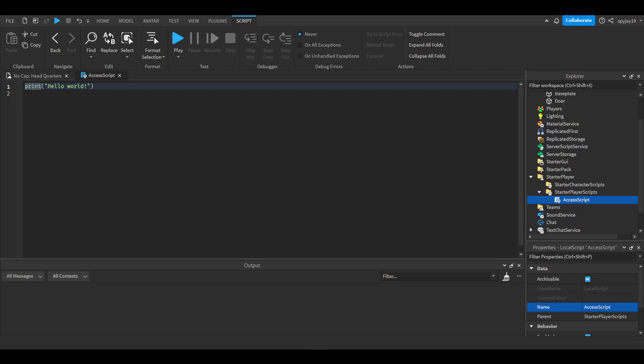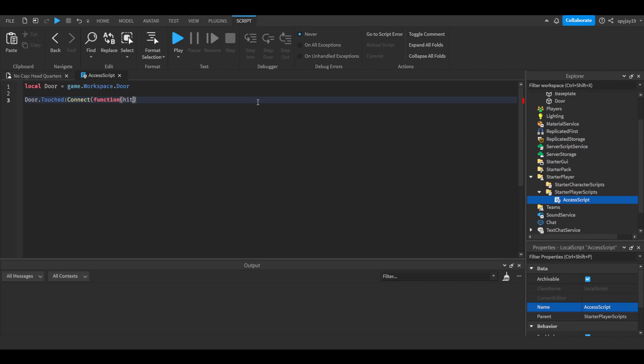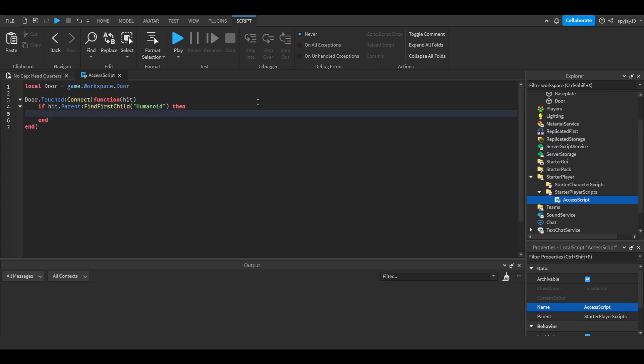We'll delete hello world. We'll say local door is equal to game.Workspace.Door. Then we'll do door.Touched:Connect(function() we put hit. Then we'll do if hit.Parent:FindFirstChild("Humanoid") then.